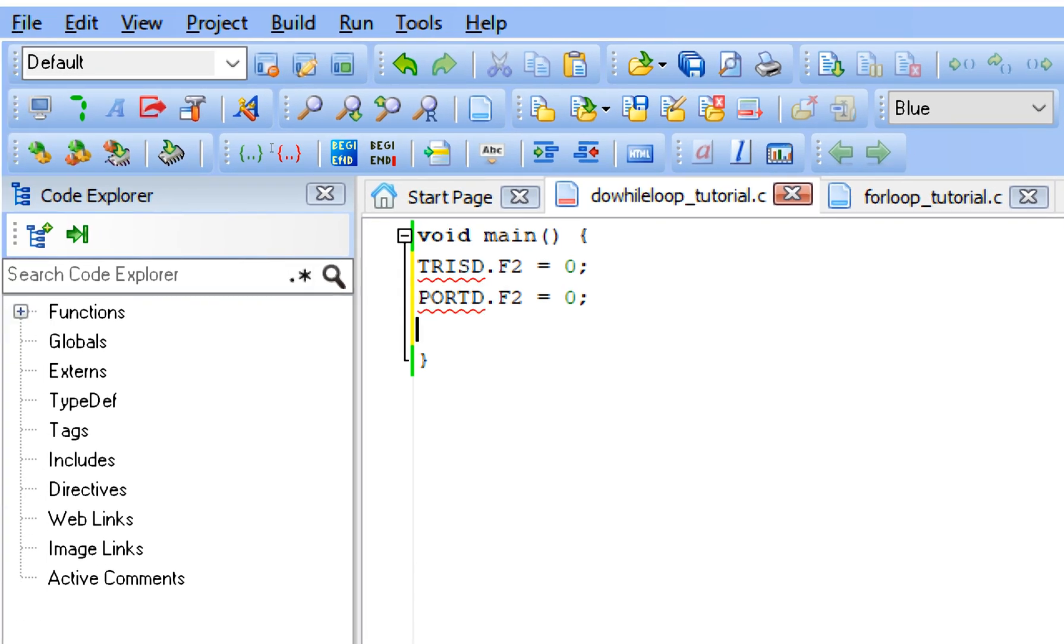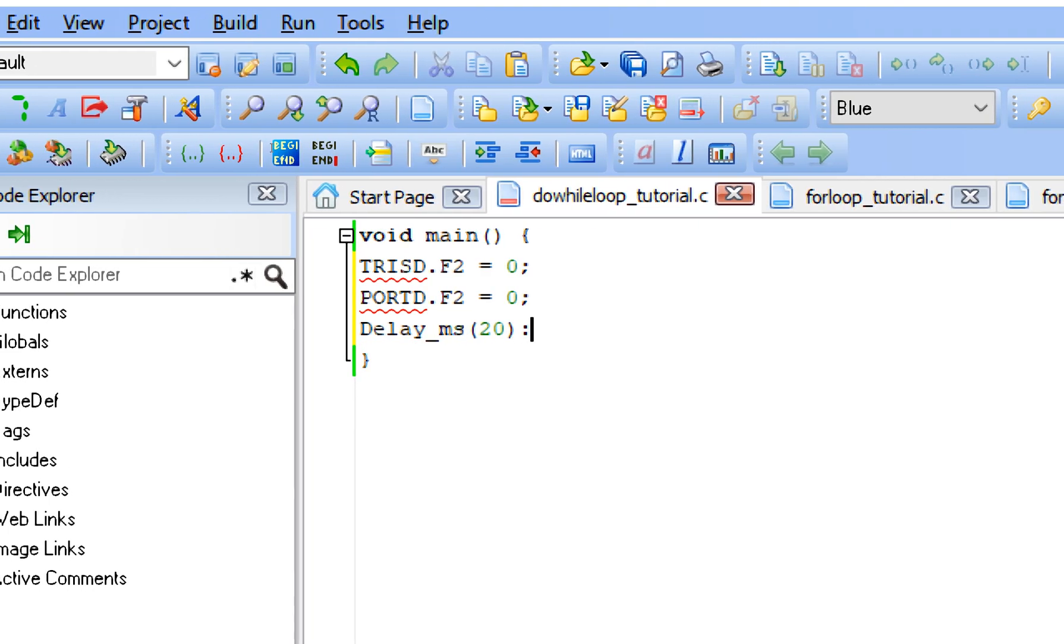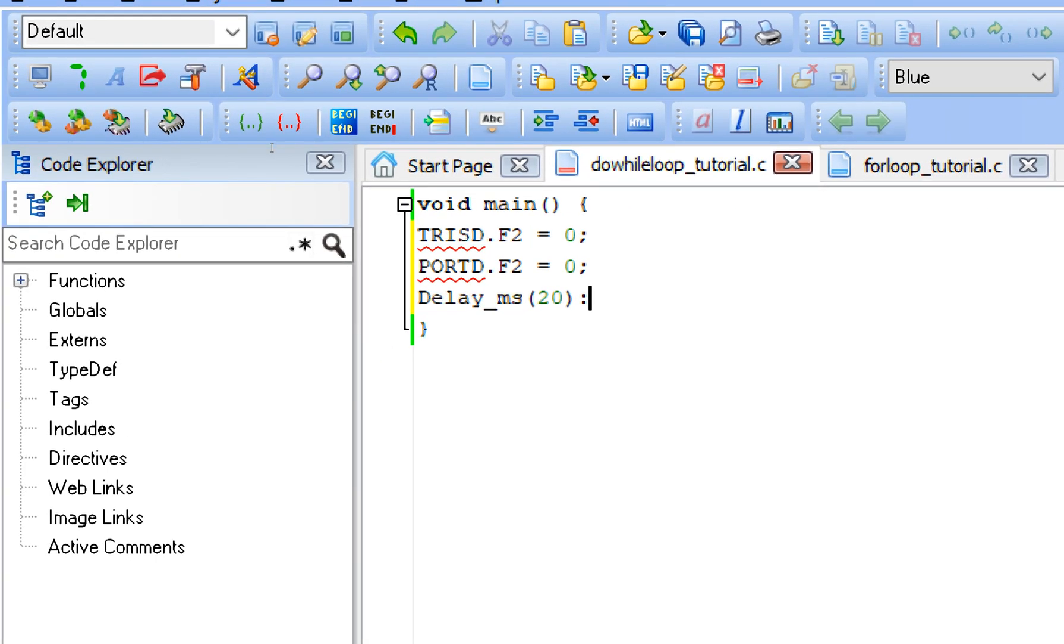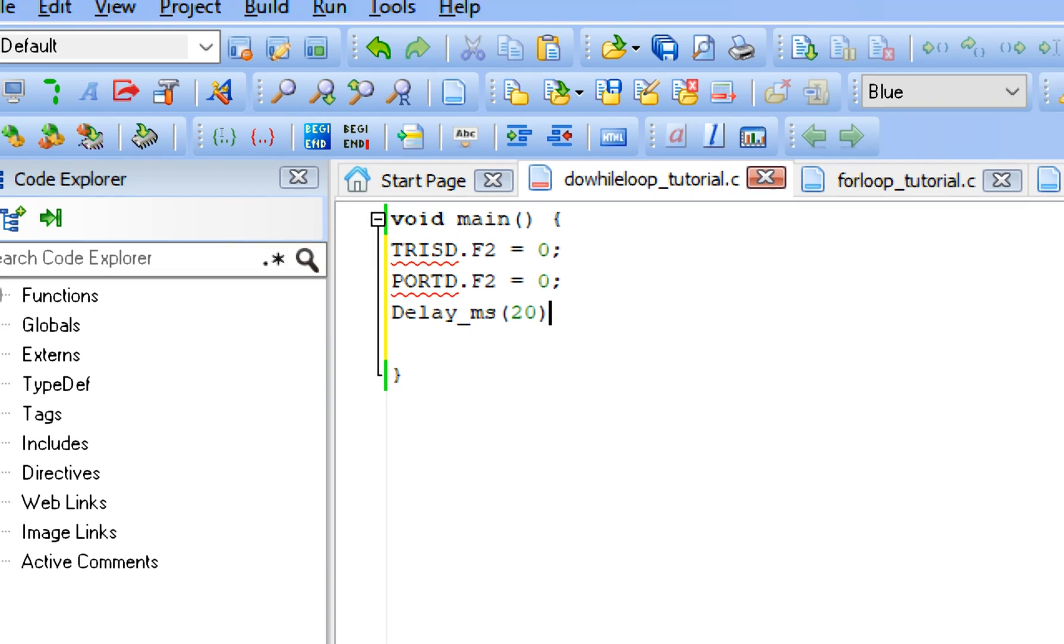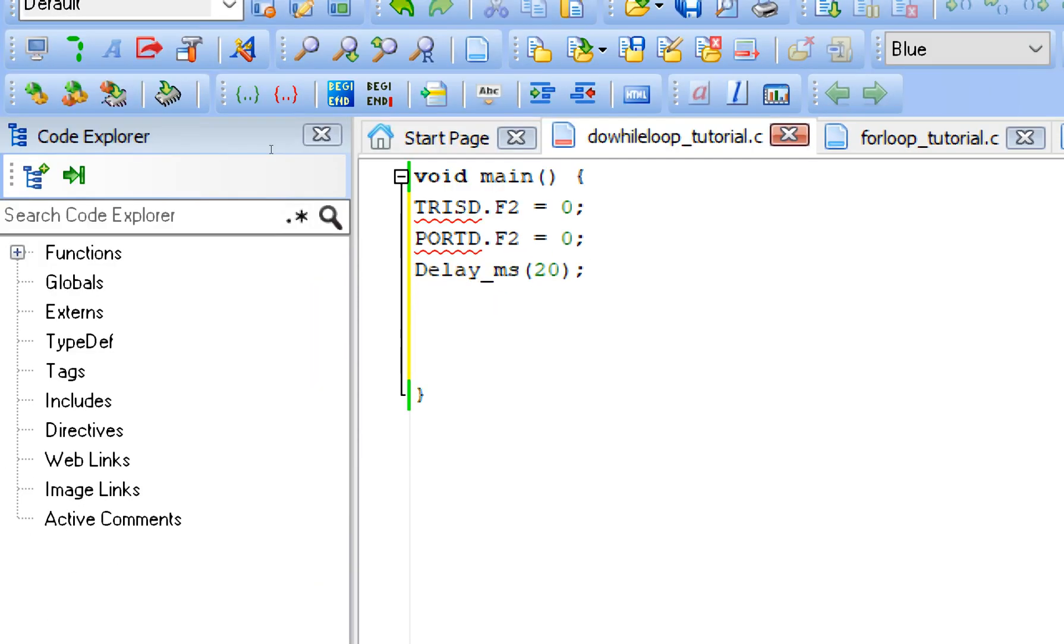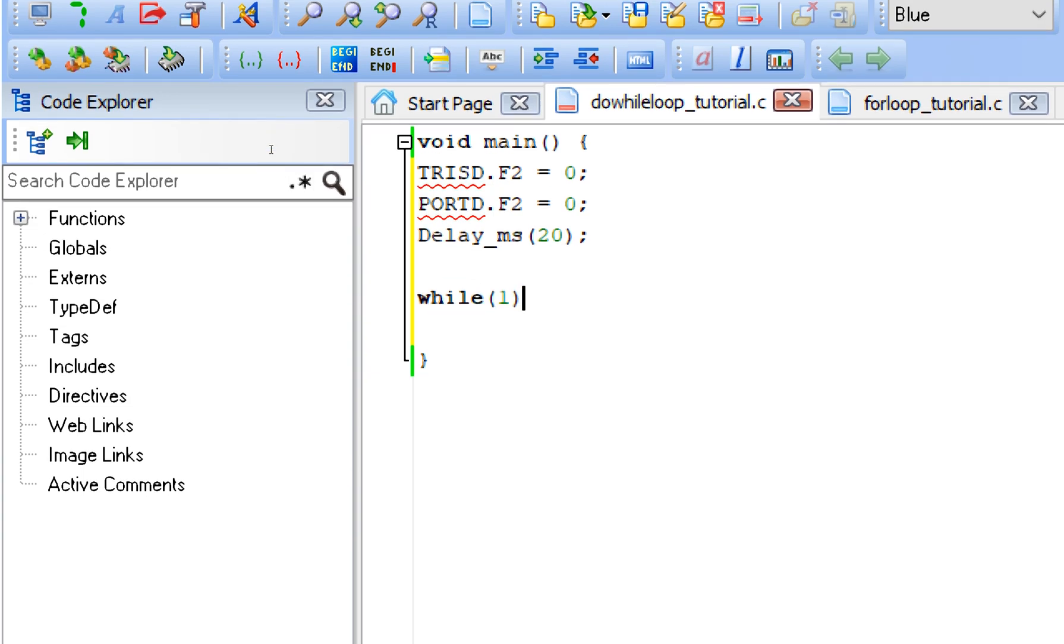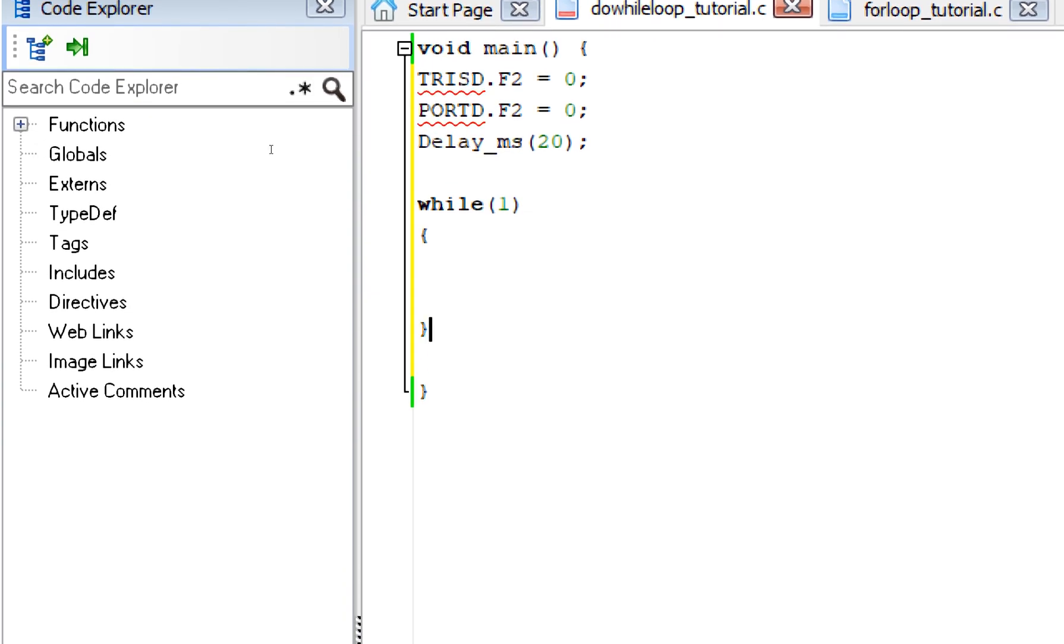Now for the initial state, initially the LED must be off, equals to zero. That is PORTD.F2 equals to zero. Now give some initialization delay. This delay is not necessary, but I always suggest you give it in a one-time loop like this.